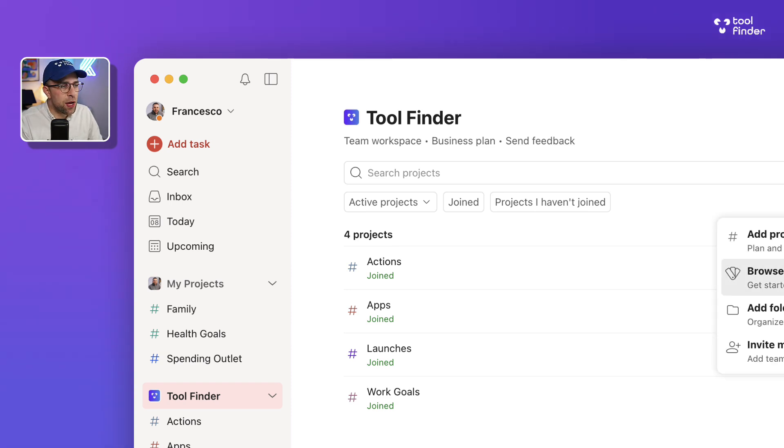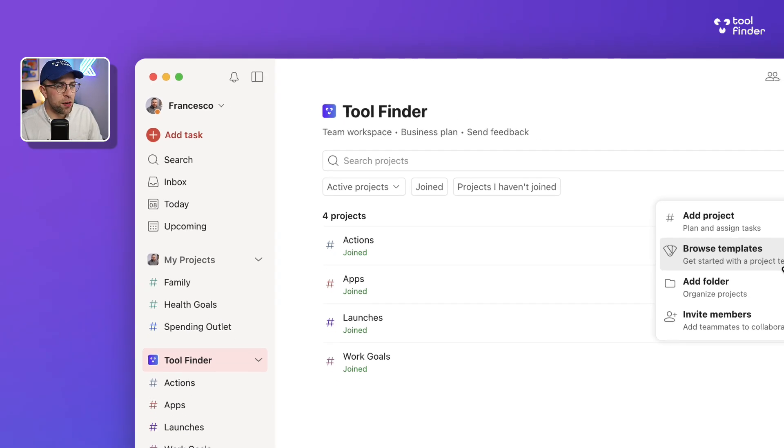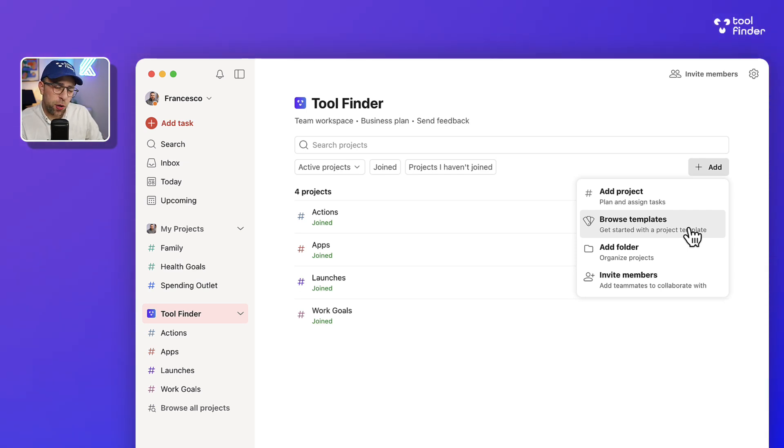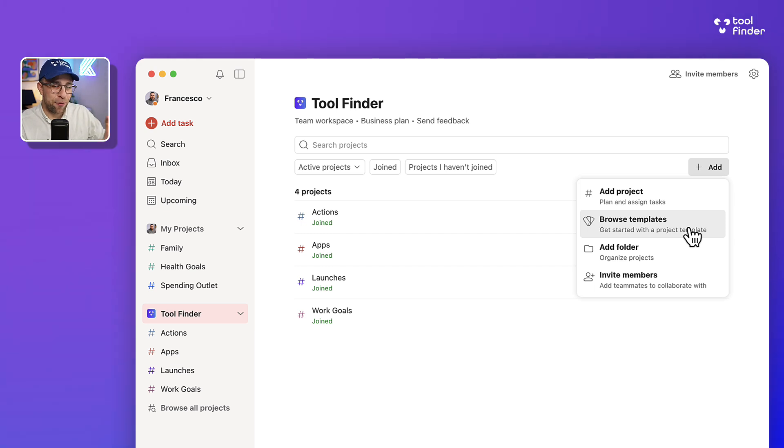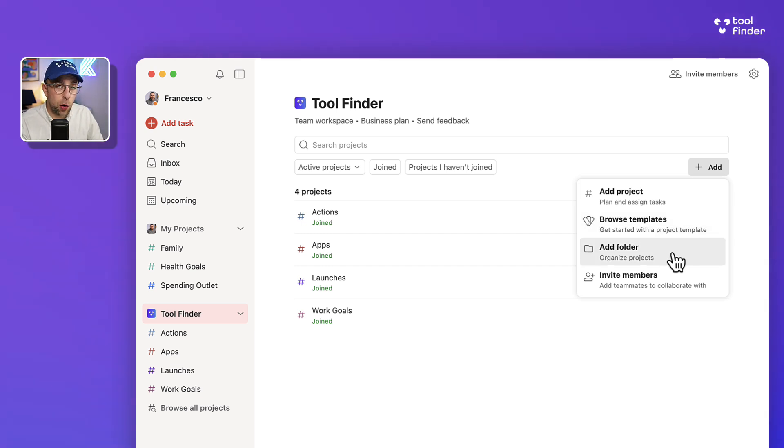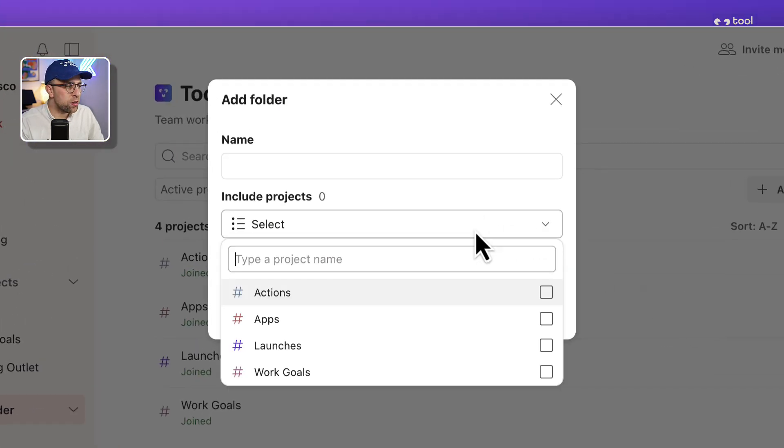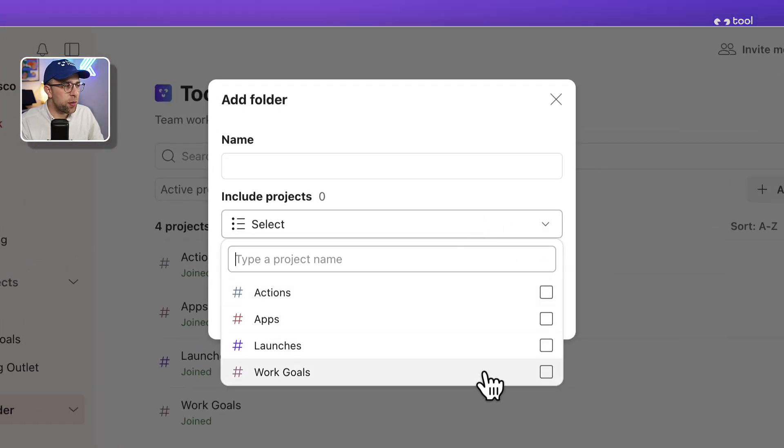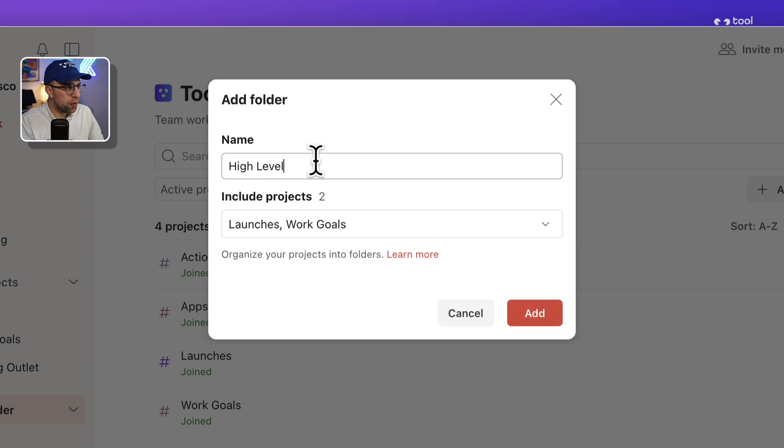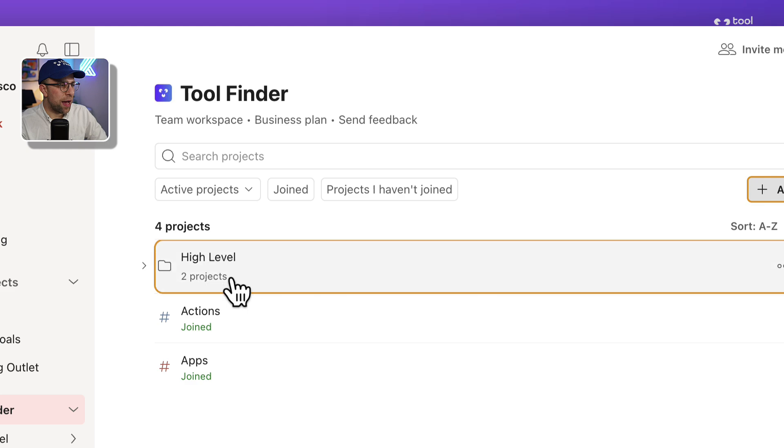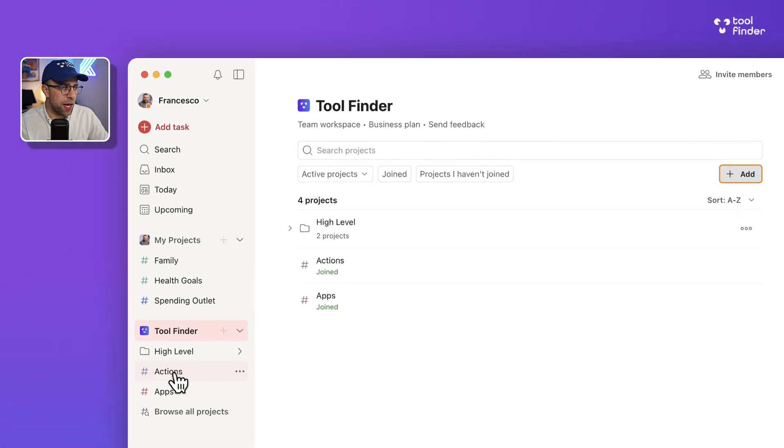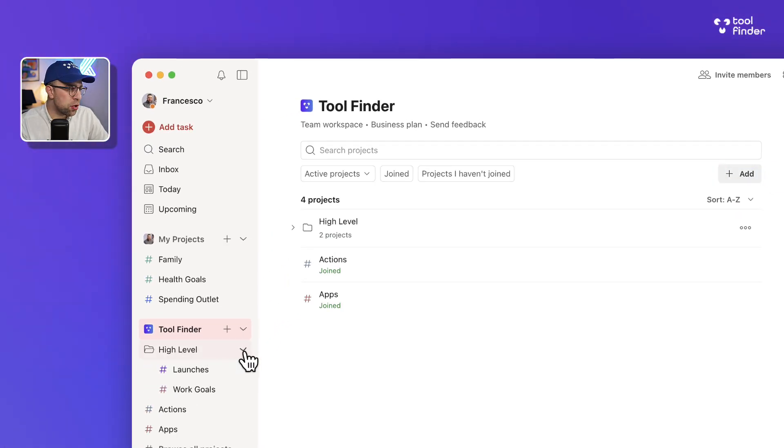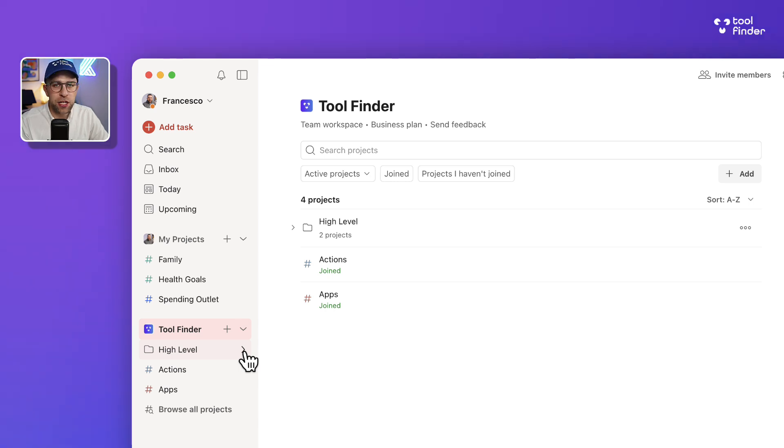One thing you can do is actually get a project started from a template, which has been one of Todoist's biggest issues in the past. You can also add a folder now. A folder is a good way to organize specific projects—I could say these could be high level and have that involved in a folder. Folders appear on this left-hand side here and you can pop them open, which keeps things a little bit more organized.